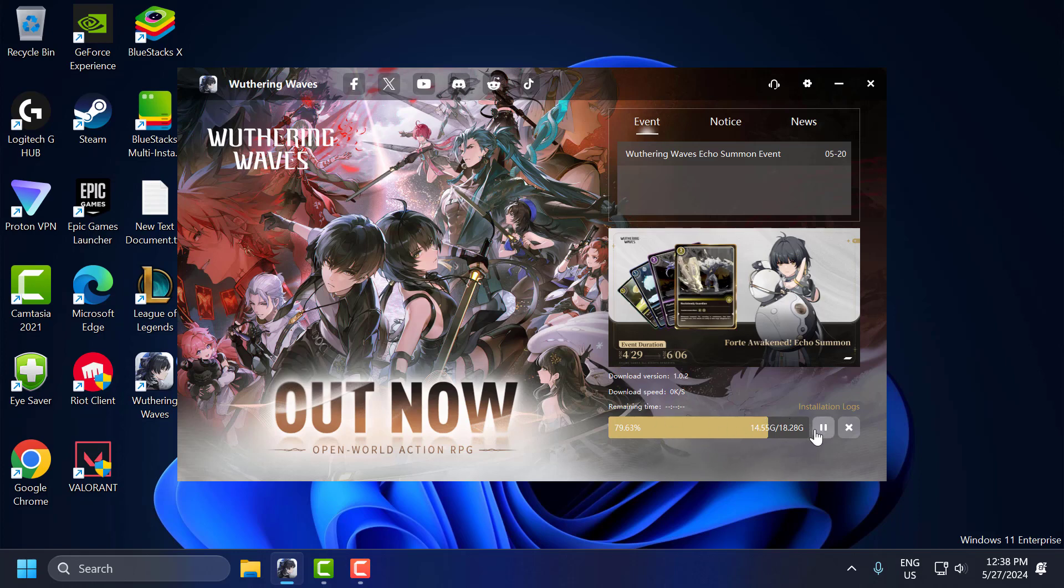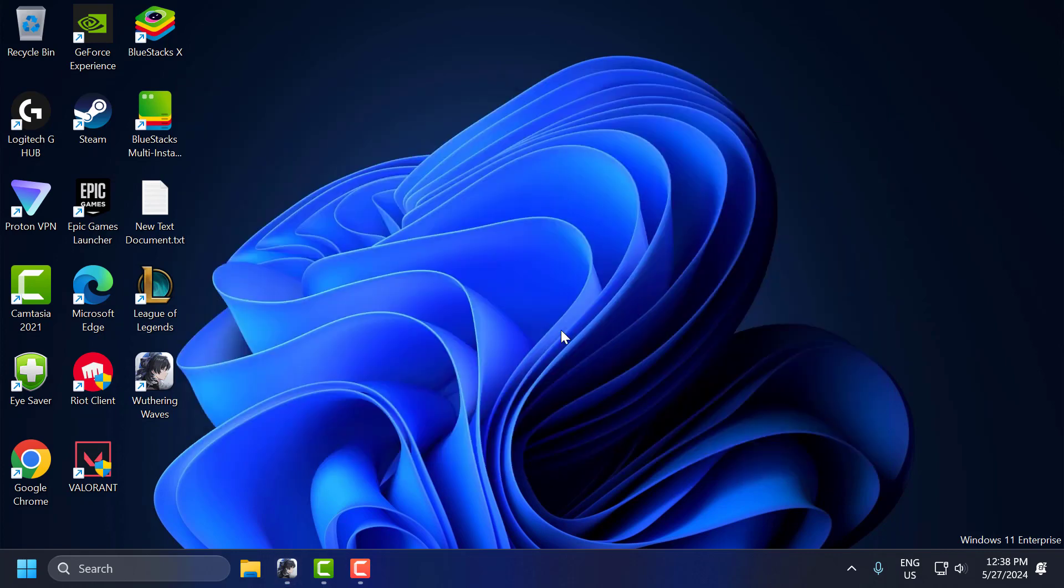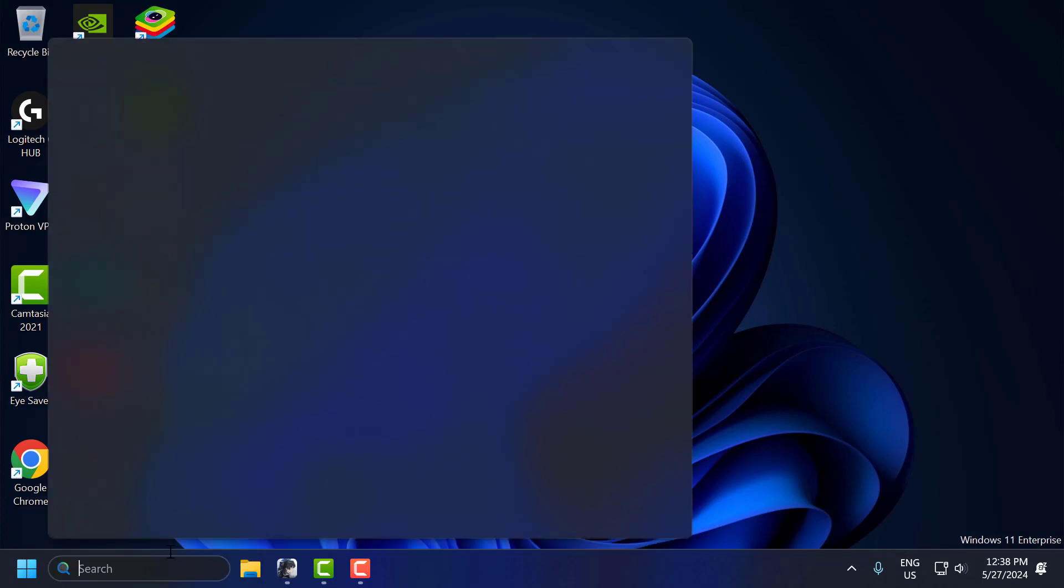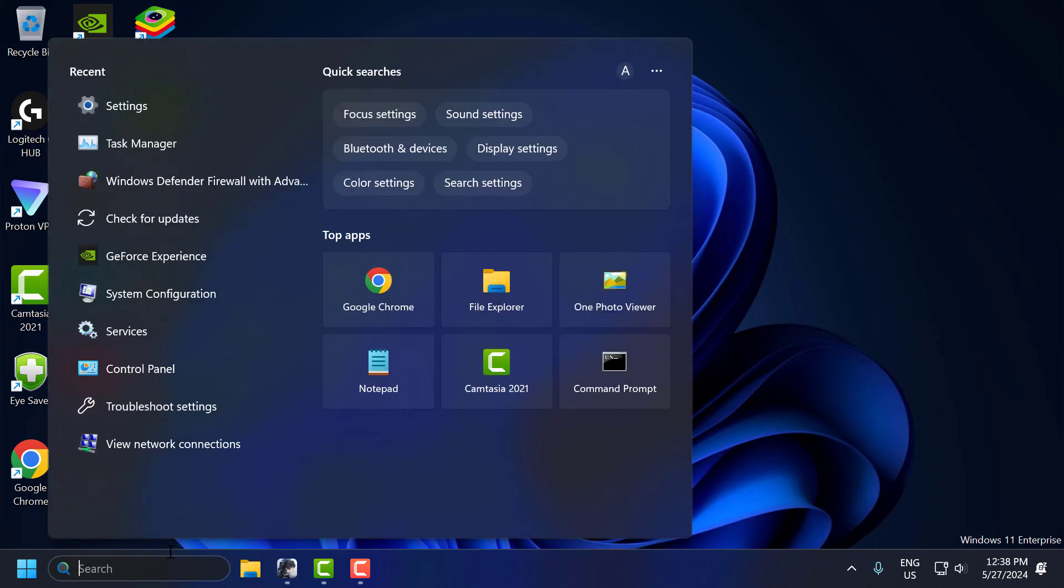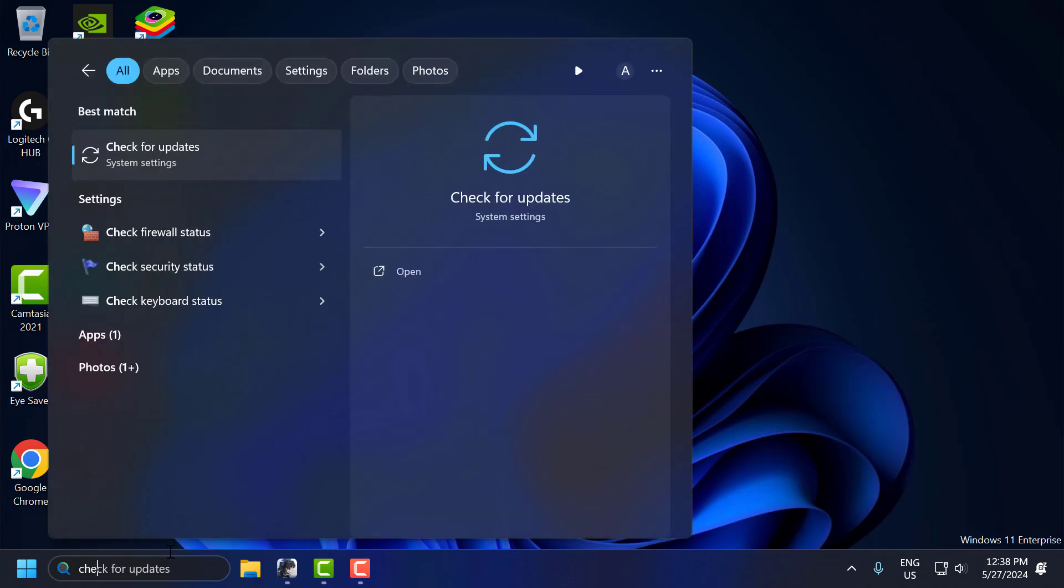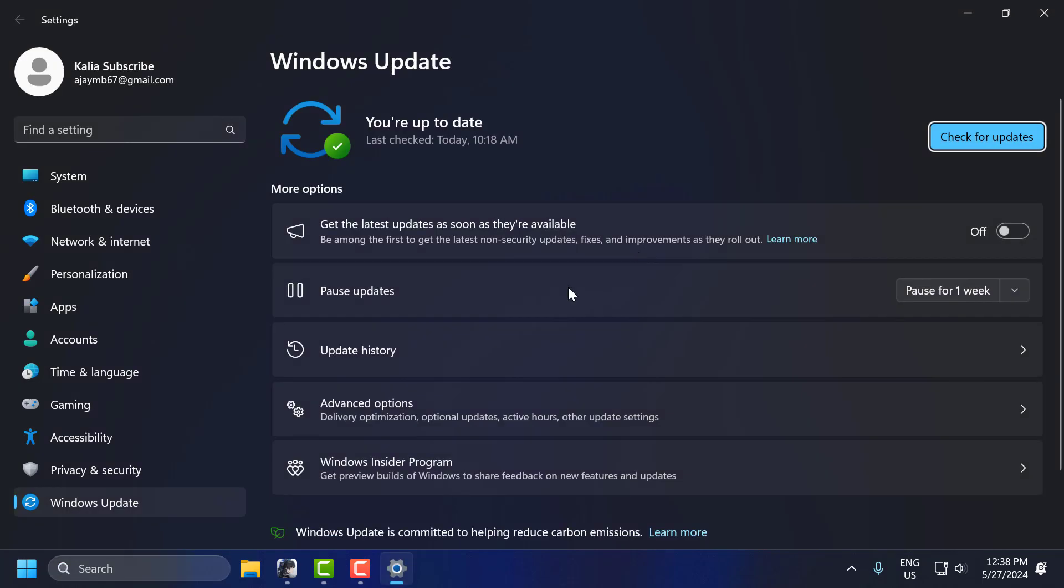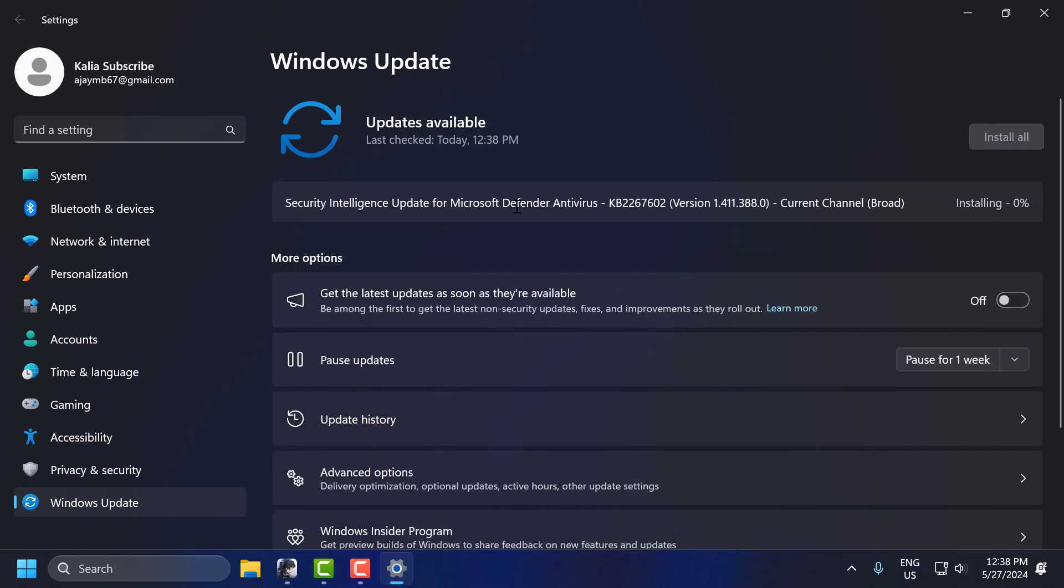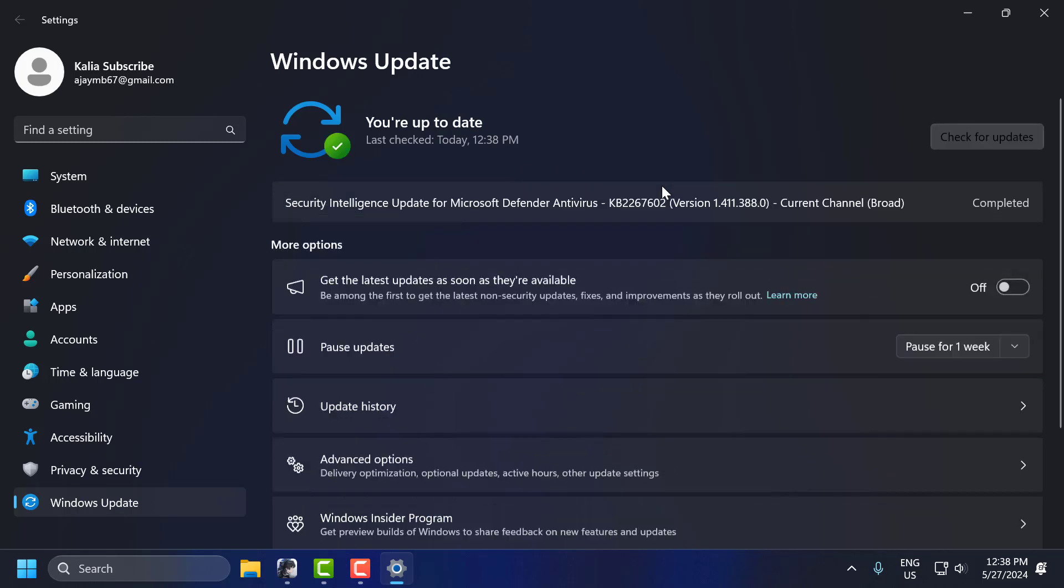To update your Windows, go to the search menu and type Check for Updates. Click on Open. Select Check for Updates. If you have any available updates listed over here, then you just need to update it and make your operating system up to date.